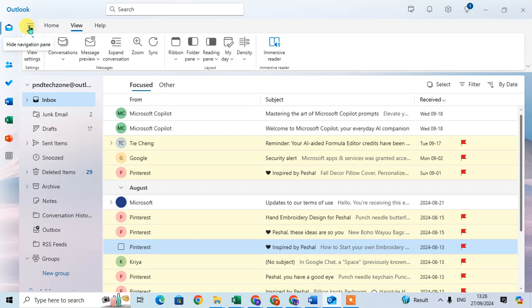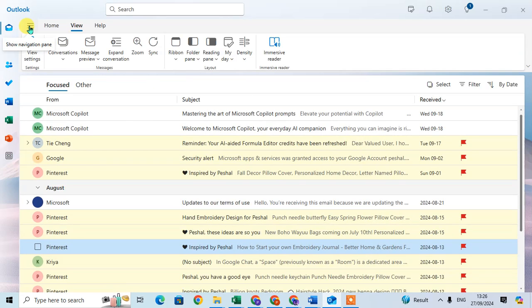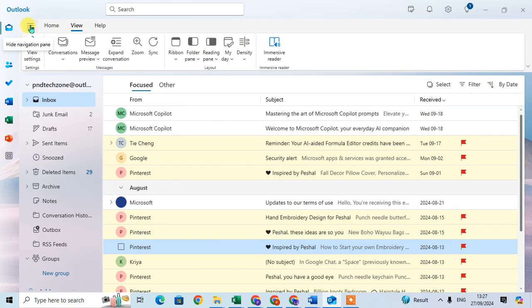Just click on it and the navigation pane hides. Now you can see the Show Navigation Pane is showing. Just click on it and the navigation pane shows. This is the way you can easily hide the navigation pane in new Outlook.